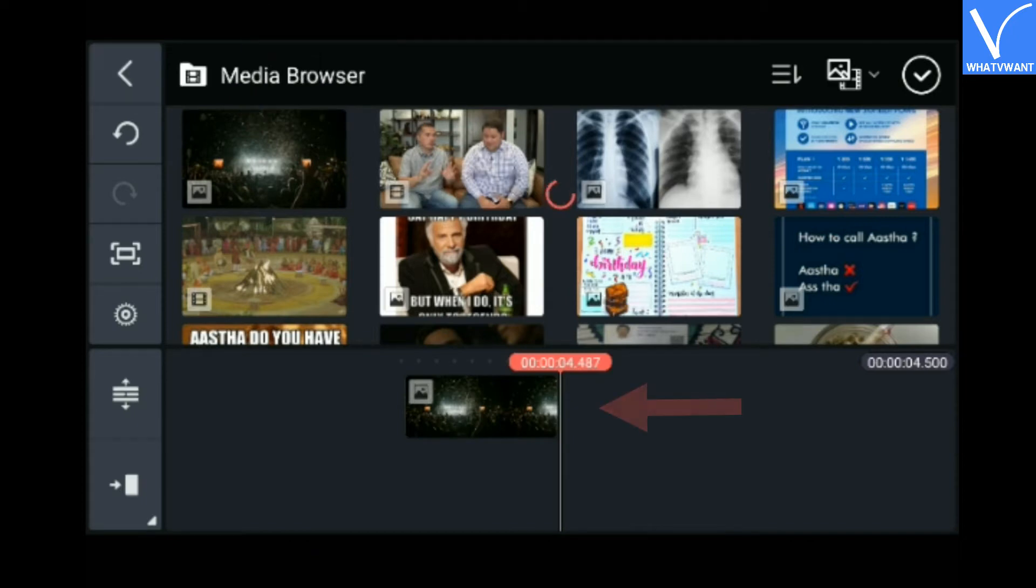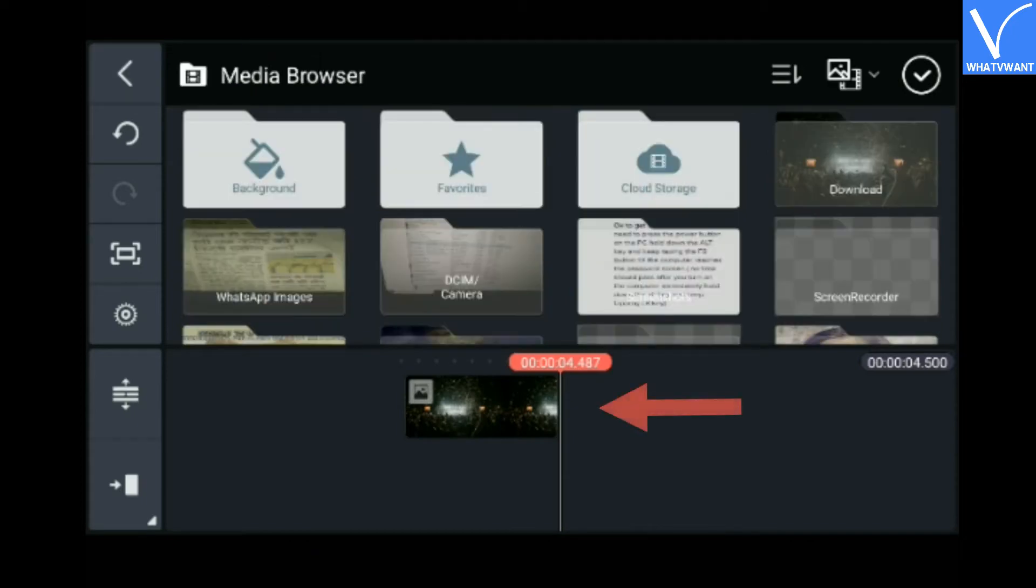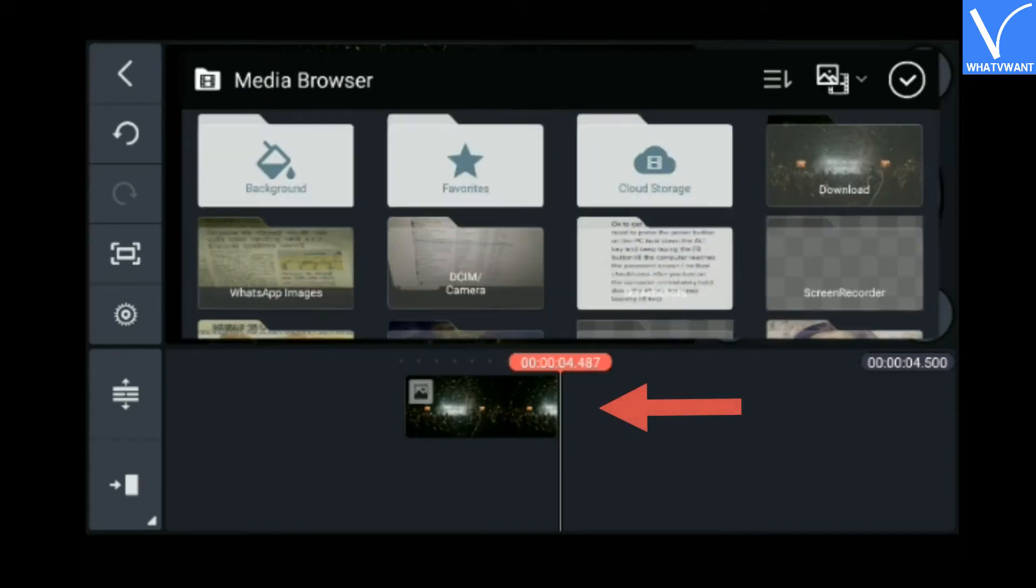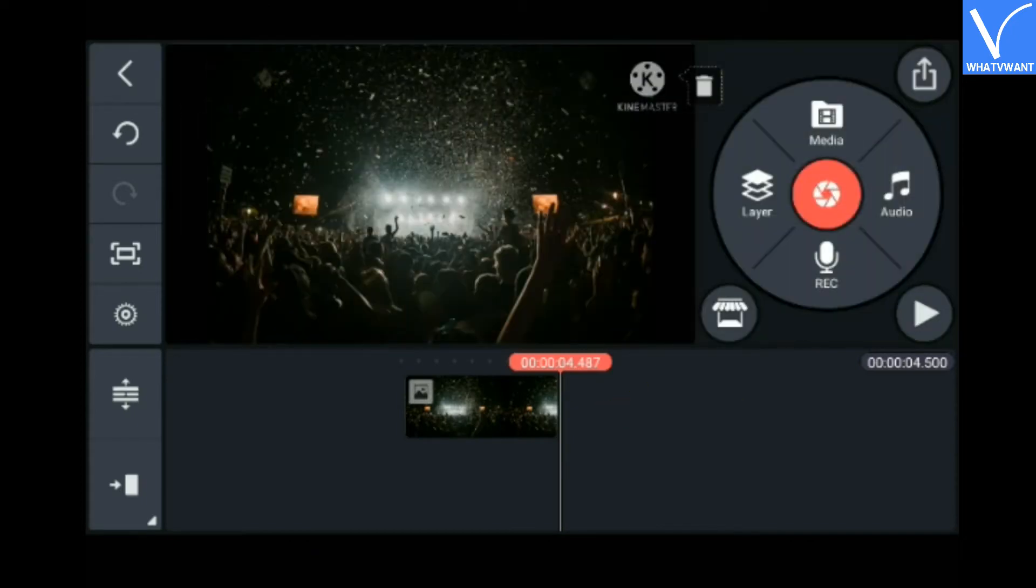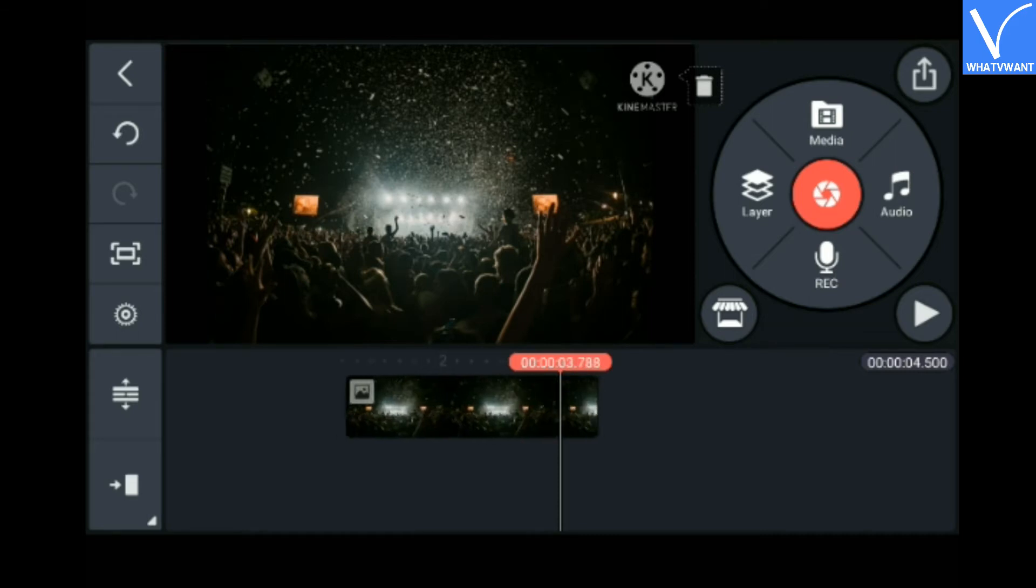The image has been added to the video timeline. You also see start timing. Make sure the image starts from 0 seconds. Swipe left to move it to the left.